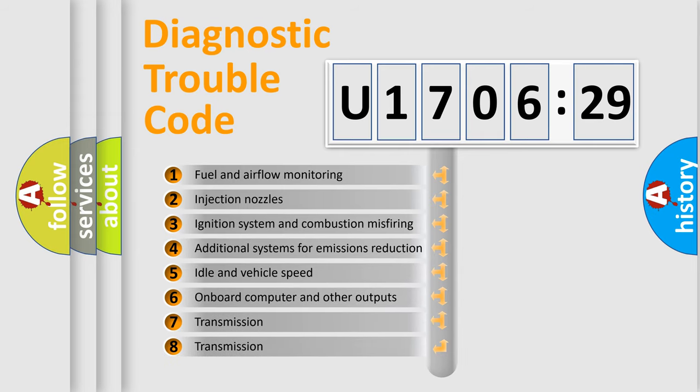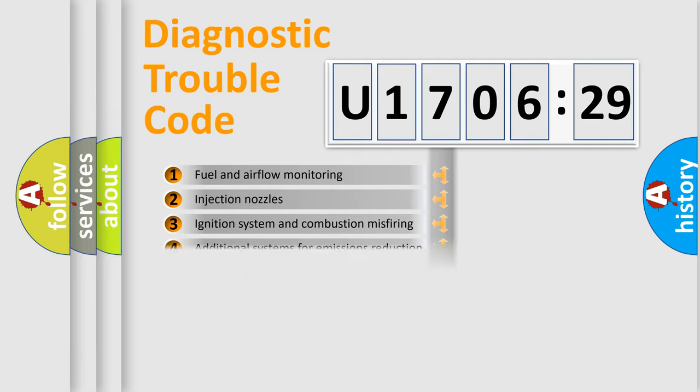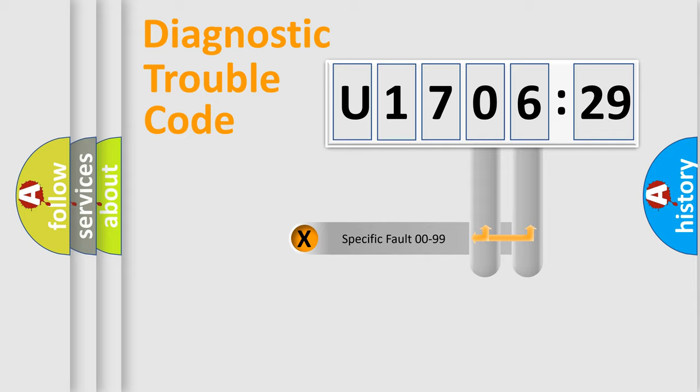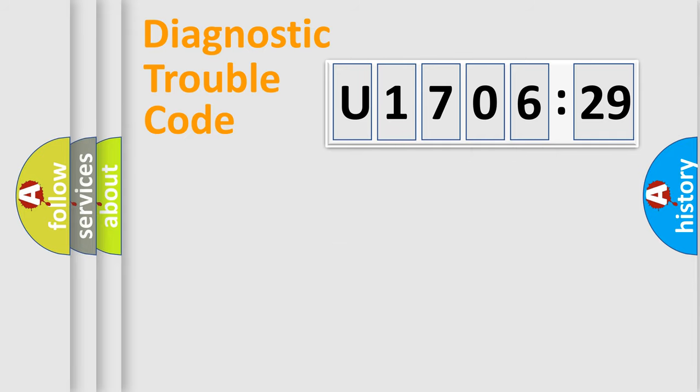The third character specifies a subset of errors. The distribution shown is valid only for the standardized DTC code. Only the last two characters define the specific fault of the group.